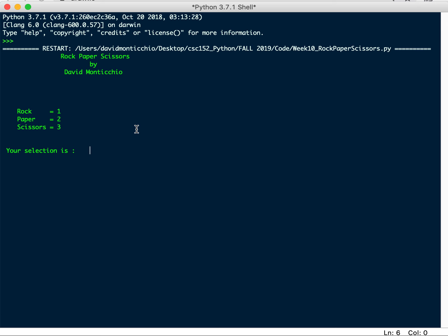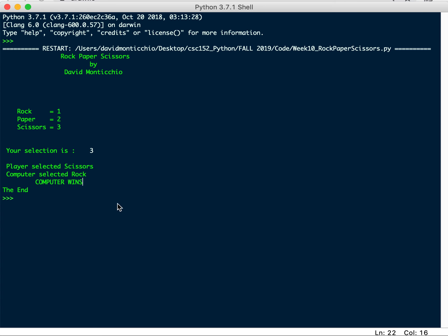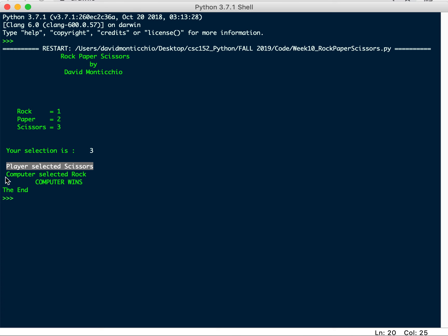Where you're going to ask them for their choice. And, I don't know, I'll pick scissors. And, I picked scissors, but the computer selected rock, so the computer won. And, then it said the end. So, you're going to be able to just track the logic, print out the results. Tell me what I picked. Tell me what the computer picked. Tell me the end result.